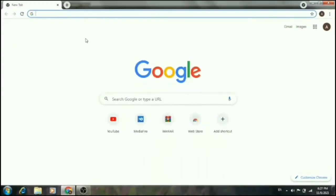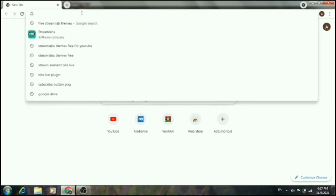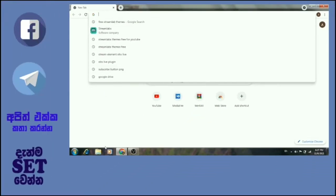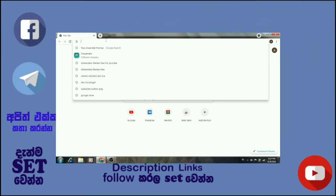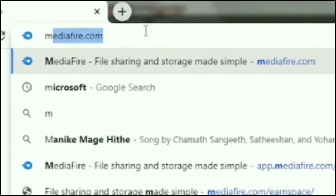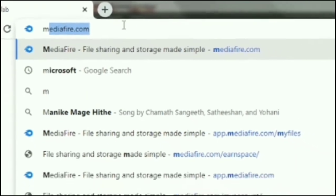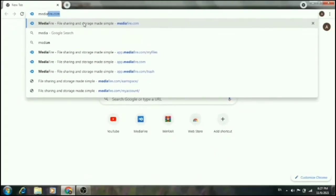Now open the browser and in the address bar or search bar, search for MediaFire. Or get the link from the description area, copy it and paste it. Search for the MediaFire website.